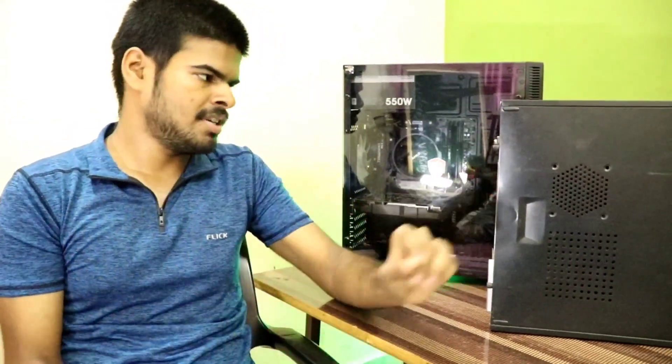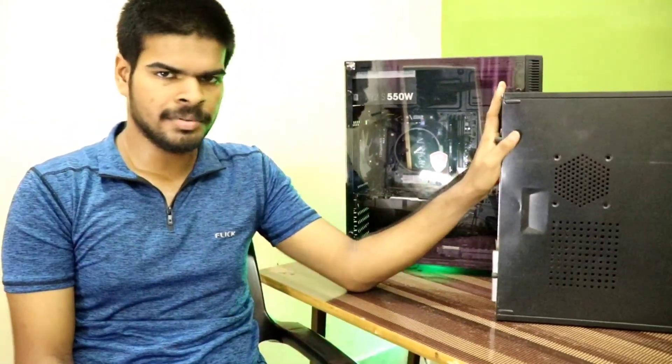Hey guys, Hirsch here back in the video. You got a PC, but you don't know how to maintain it. Today I'm going to show you how you can maintain your PC by opening it up.